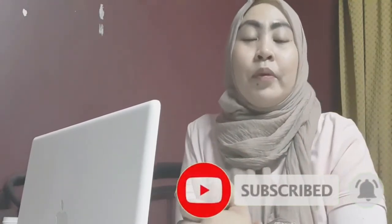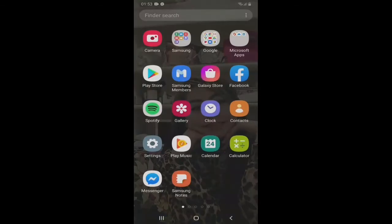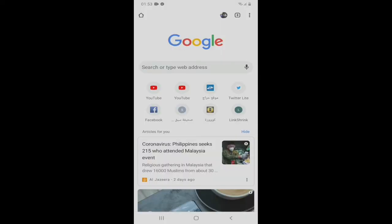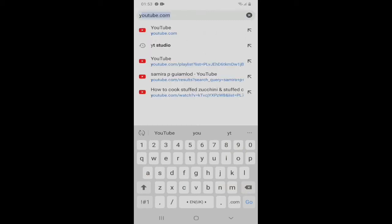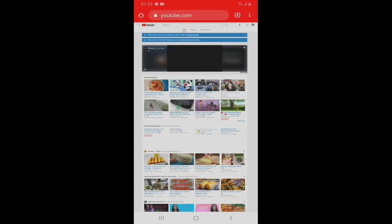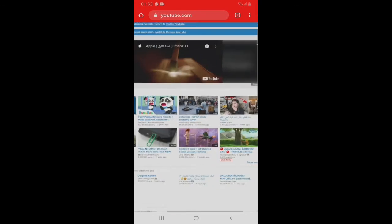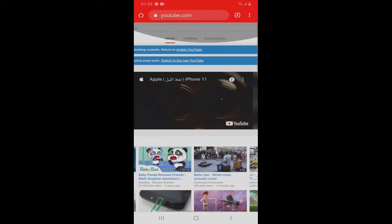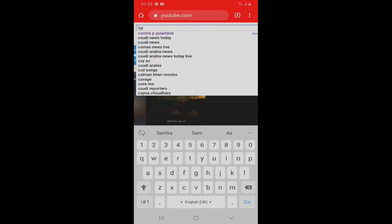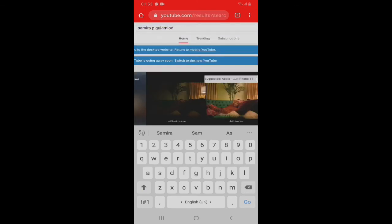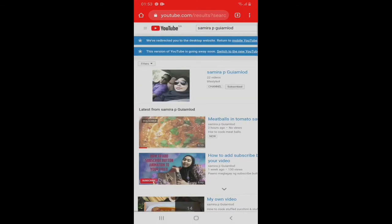So let's get started. First, punta tayo ng Google Chrome, search natin yung YouTube — youtube.com. So ngayon, search natin dito yung name ng sample — my account, my channel Samira — so click natin.